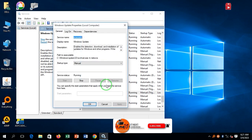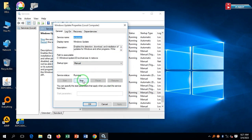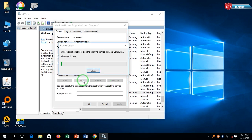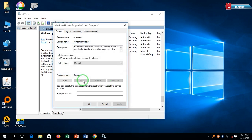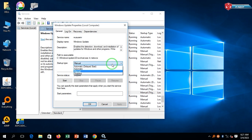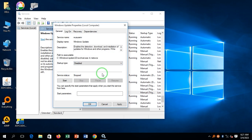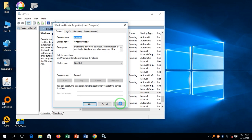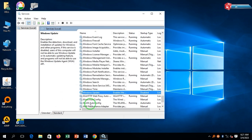First, click on Stop. Here at Startup Type, select Disable. Click on Apply and then OK. That's it.